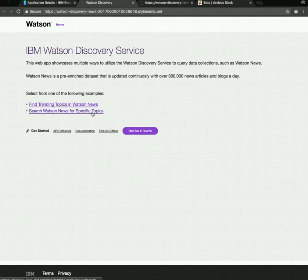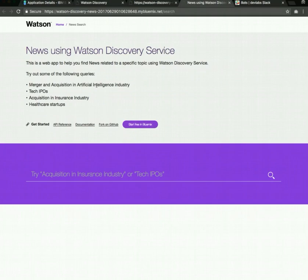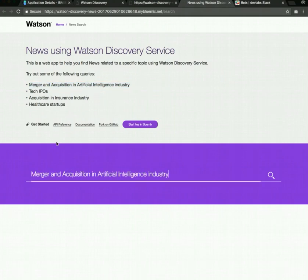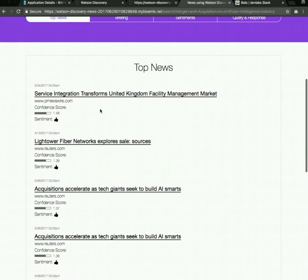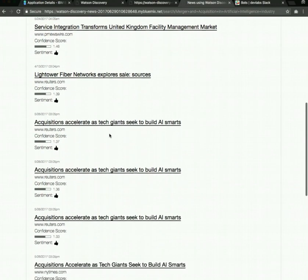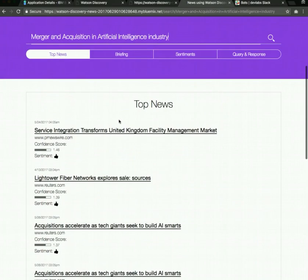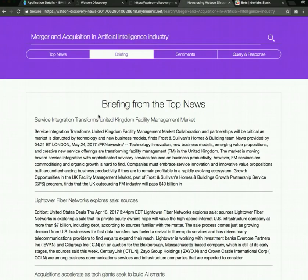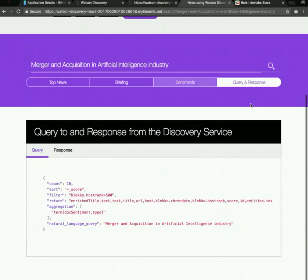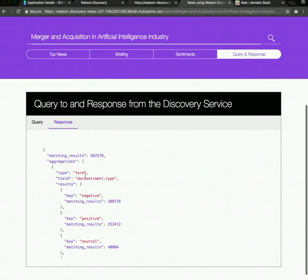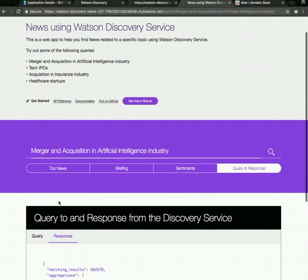The other page that we have in this application is the ability to search for news. On this page, you can search for news about certain categories or industries. For example, we want to get news about merger and acquisition for artificial intelligence companies. Just searching for that, you can get articles along with the confidence score and the sentiment expressed in the article. You can also extract certain fields from that search result and show the briefing for those articles, and show the overall sentiment for all of the search results for this search query. You can also view the query that was made and the response that we got back from the query.